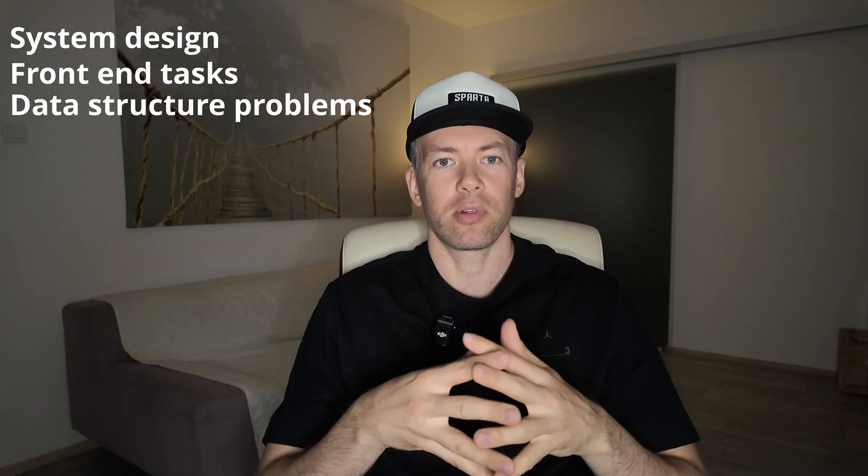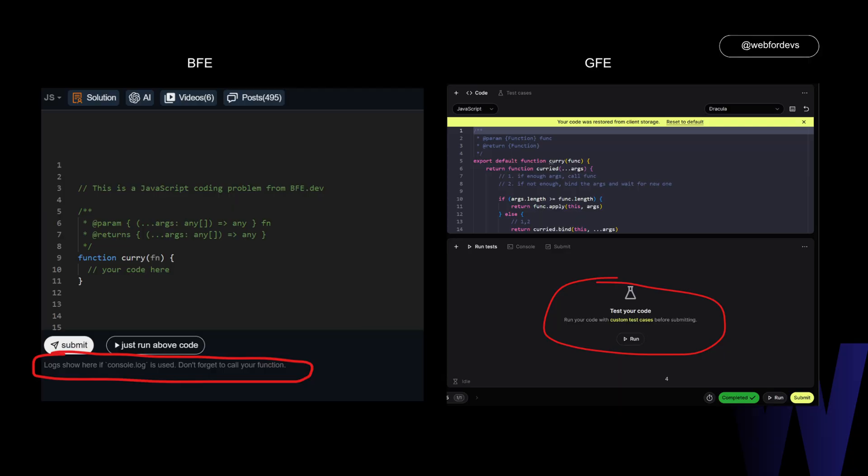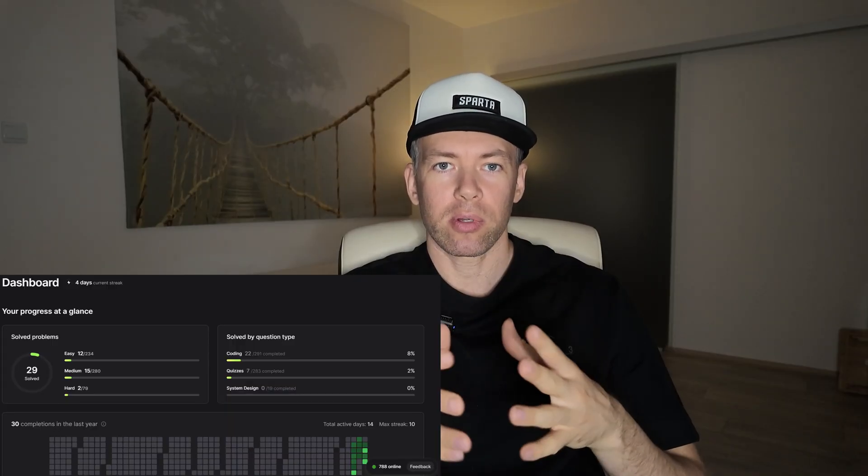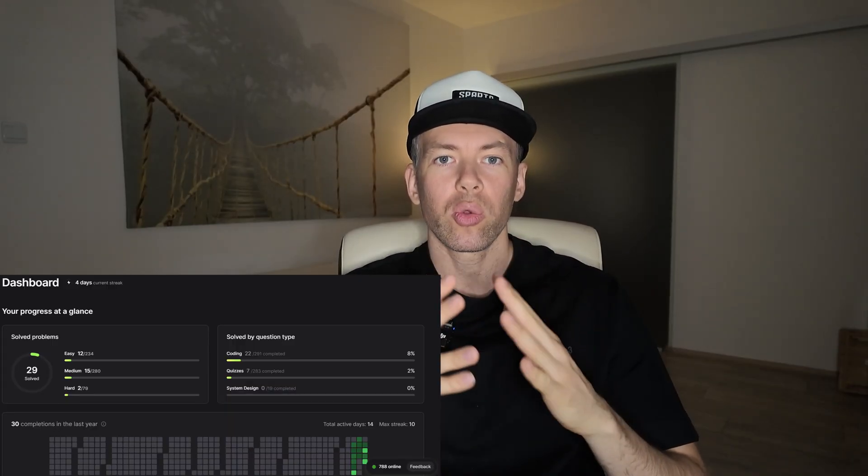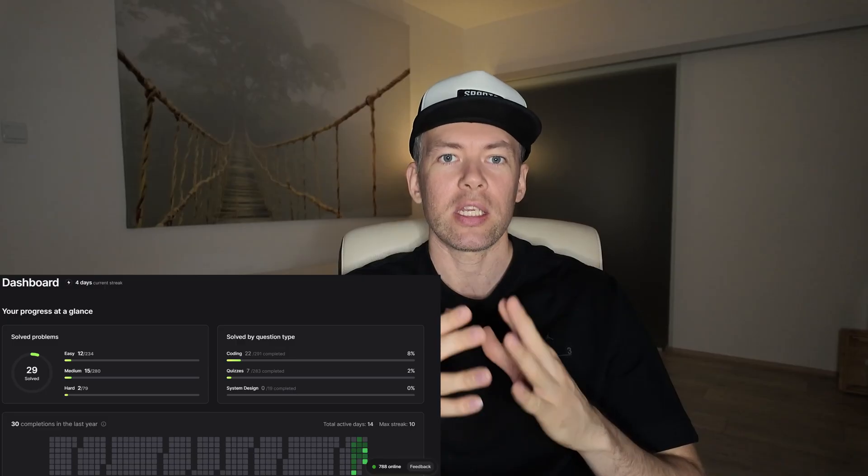The newest one I'm using is GreatFrontend, and honestly I really like it. I have a paid plan and it gives me access to system design, frontend tasks, and data structure problems. What I like is how smooth it feels — you can run test cases without adding logs manually, and the solutions are clear and reliable. Plus, it has a great progress tracker, so you always know where you are in your prep.